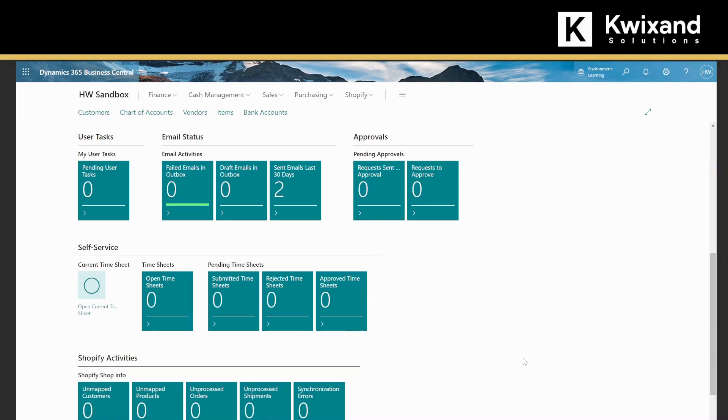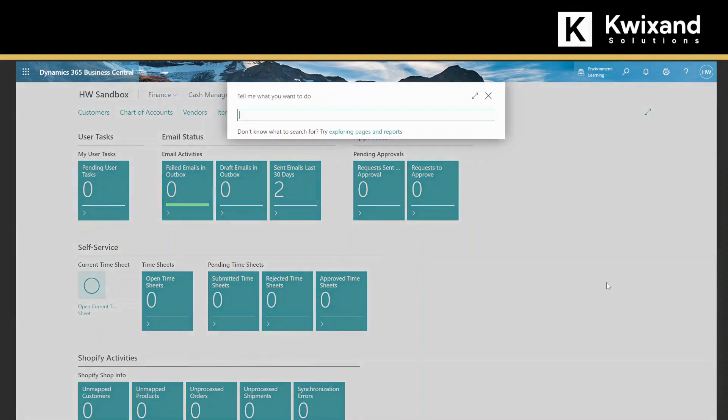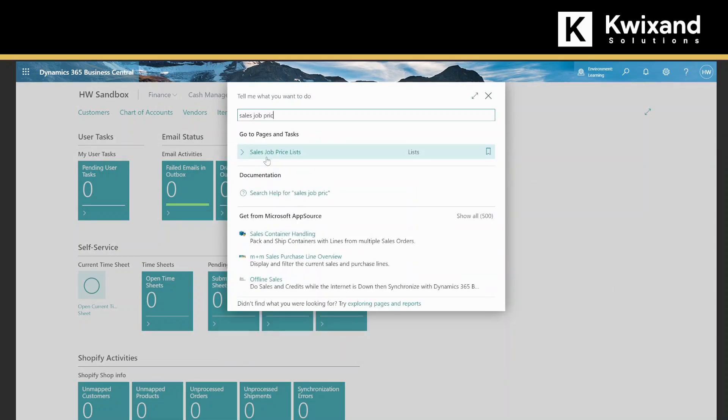Now that we have confirmed that the new pricing experience is enabled for this system, we're going to create a new price list for a job. There are several ways to get to this. You can search sales job price and select the sales job price list.